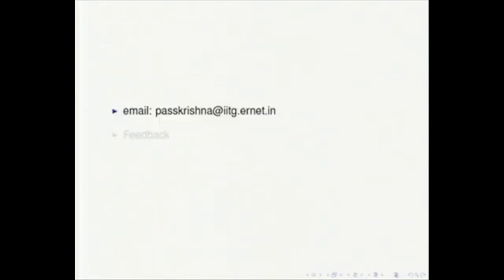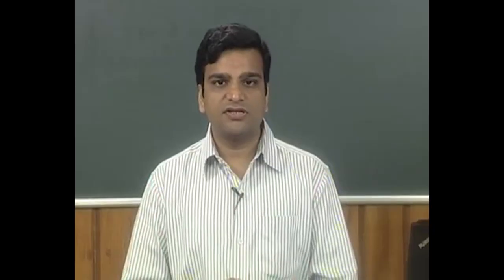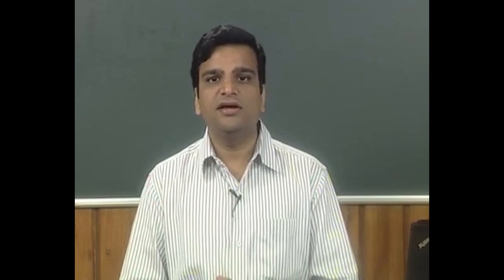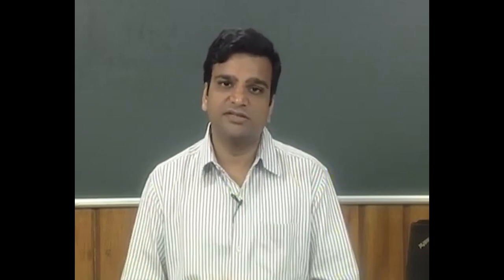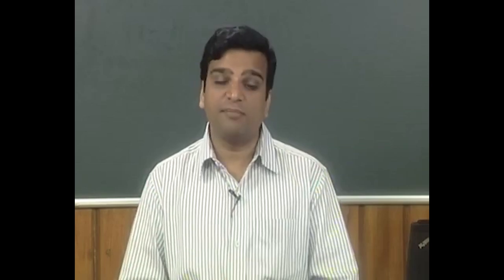Next, I will give my contact information and solicit feedback. My email is passskrishna@iitg.arnet.in. If you need to contact me, feel free to email me. I request viewers to be considerate when sending emails and to be patient in expecting a reply. Constructive feedback is appreciated — if you feel something needs to be commented on about this course, please email me and I will be happy to respond.